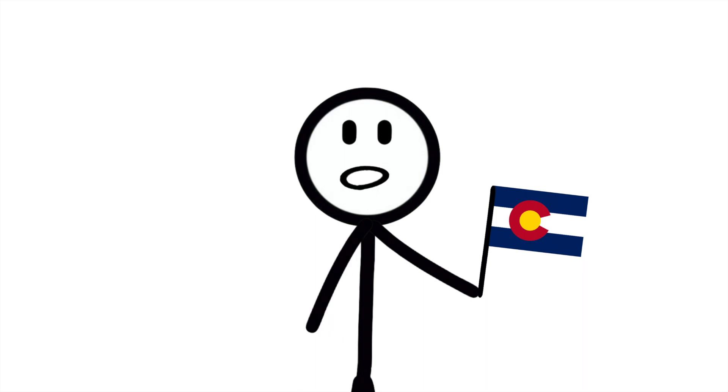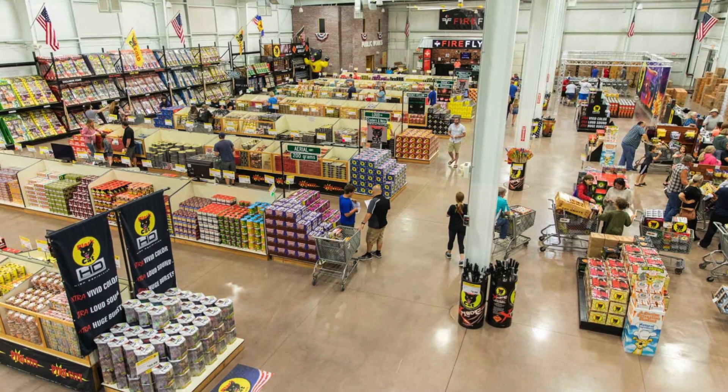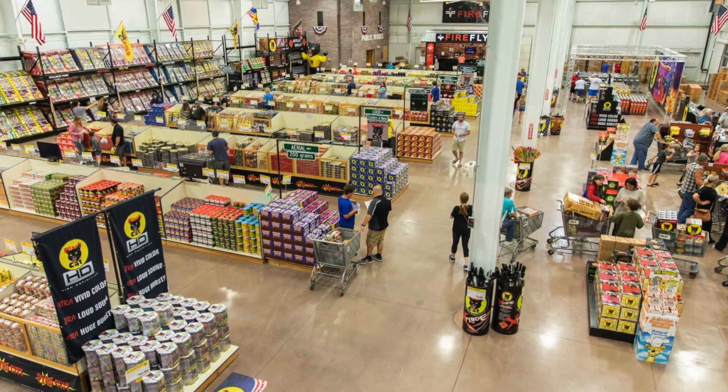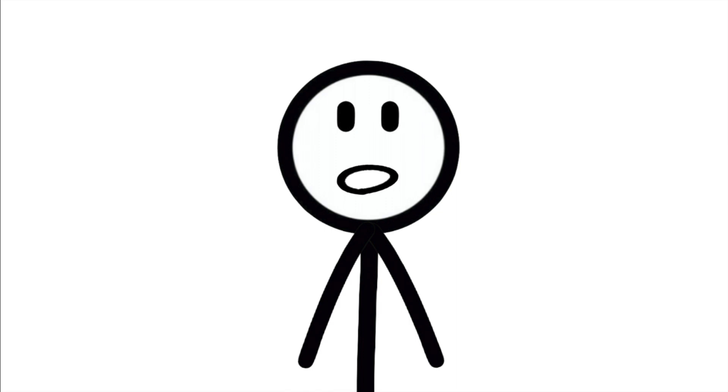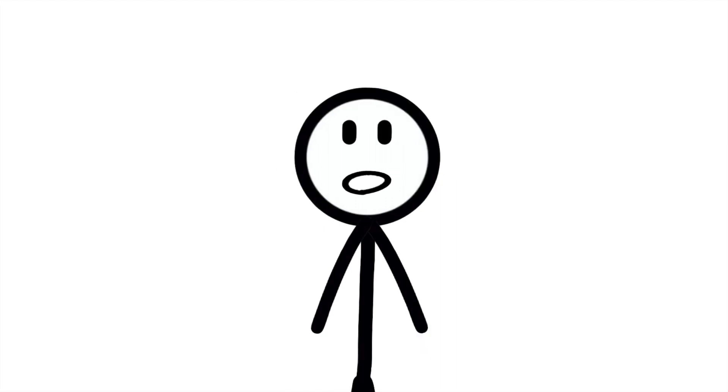I mean, if you drive like 5 minutes into Wyoming, you'll find a fireworks store the size of a Walmart. So yeah, they were illegal, but not really hard to find.